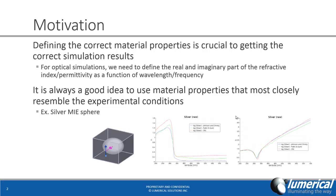Here you can see that for silver, the refractive index is actually quite different depending on which reference you choose. And this is why it's always a good idea to use the data that most closely matches your experimental conditions.